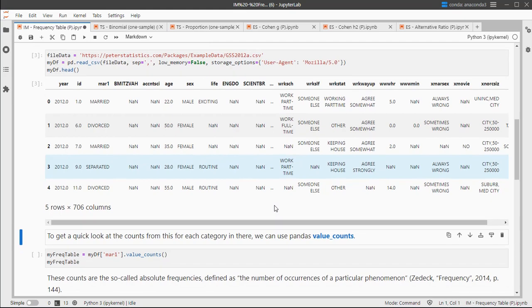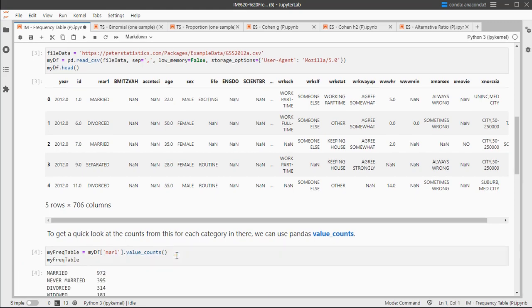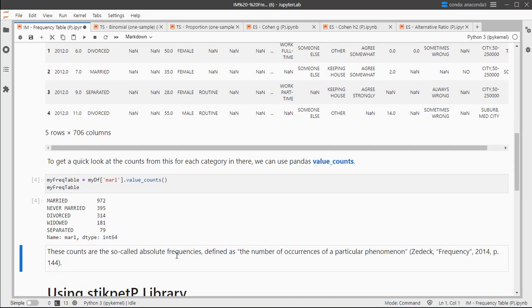I only need one of them, so let's use a very short frequency table by simply using value_counts on the marital status. That already is a frequency table, so we could say we're done. It shows there were 314 people, for example, divorced.